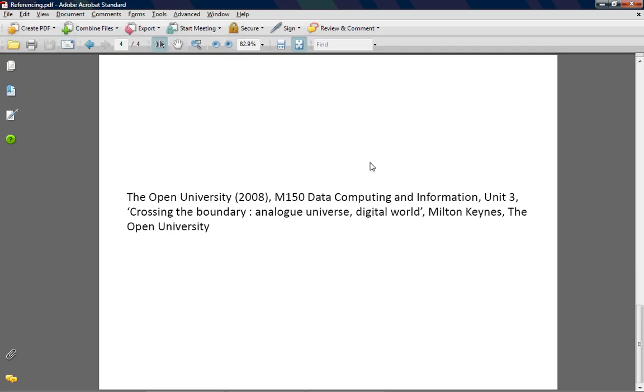The other thing that you might like to reference, especially if you did have my little task to investigate climate change, is you might want to reference some of the course materials. And this would be one way of doing it. Again, it's making sure that your reader's able to find where you've got your information from. So in this case, I'd use Unit 3, which talks a lot about how you represent the analogue digitally, which obviously for climate change would be quite a key point.